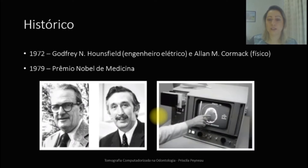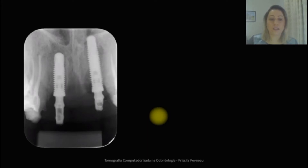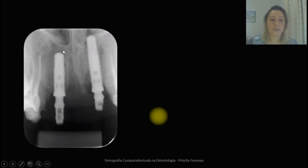Por meio do exame de tomografia, foi possível observar a imagem de dentro do crânio, o qual não era possível com exames radiográficos bidimensionais. Por meio da tomografia, pode-se observar detalhes da região intracraniana e outras partes do corpo. Um dos ganhos na tomografia foi a visualização em três dimensões. Como pode-se observar na radiografia mostrada, existem dois implantes e nessa imagem radiográfica pode-se observar a altura, uma estimativa de altura e uma estimativa no sentido mesodistal. Entretanto, a imagem vestíbulo-palatina a gente não consegue observar.